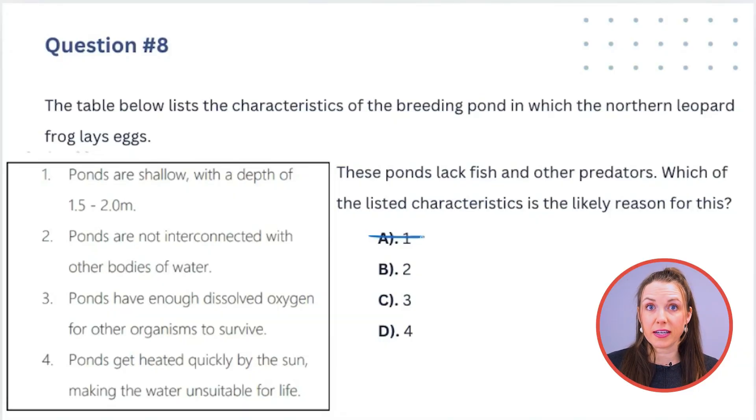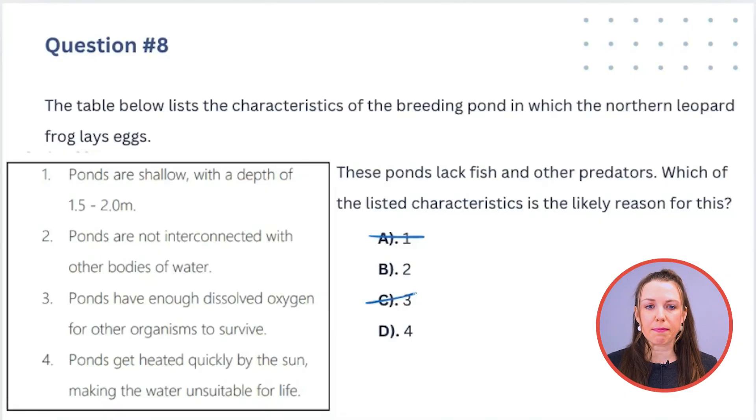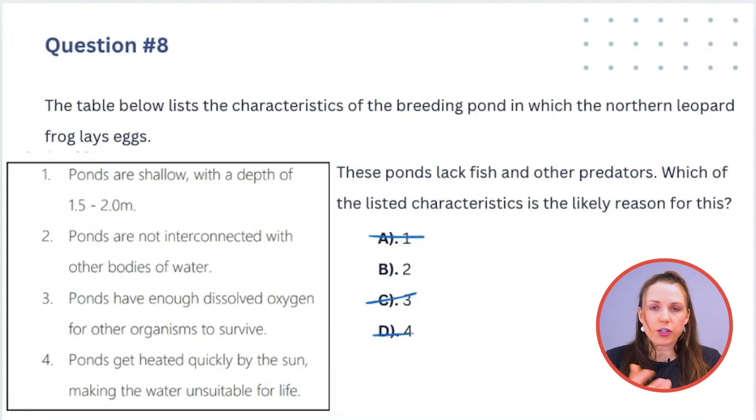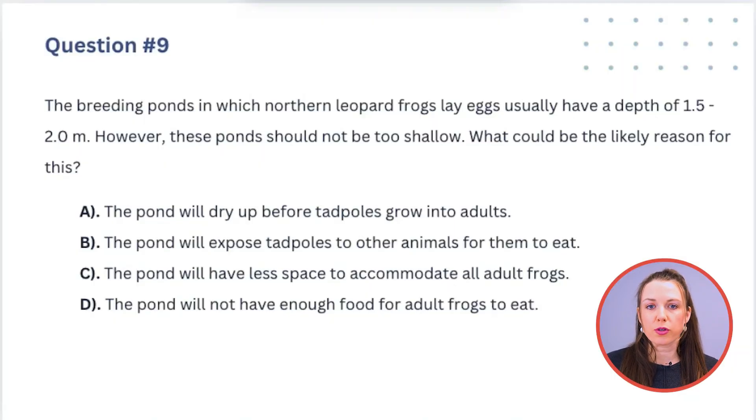Option 2: ponds are not interconnected with other bodies of water — that's true. Is that going to mean they lack fish? Yes, because fish sometimes move from pond to pond through streams and rivers. Option 3: ponds have enough dissolved oxygen — does that relate to predators? No. Option 4: ponds get heated quickly by the sun making water unsuitable for life — no, the warm water is actually needed for egg and tadpole development. The answer is number 2.